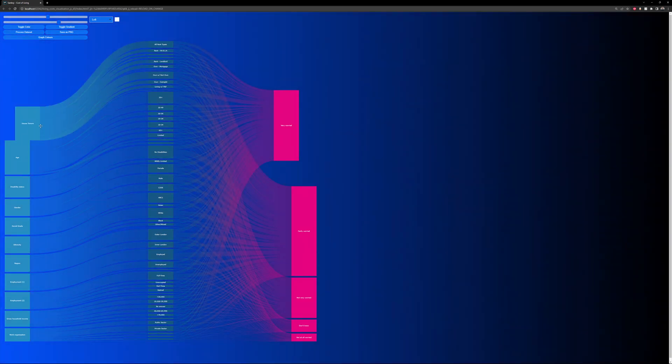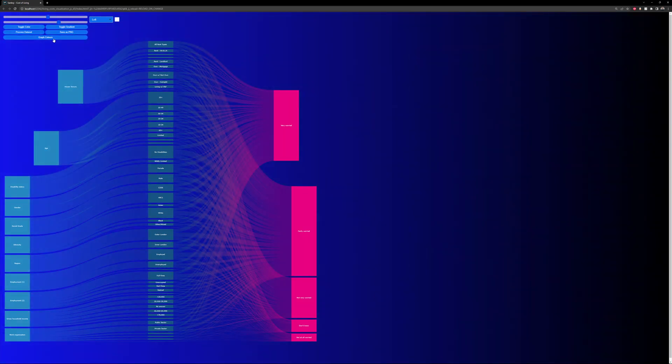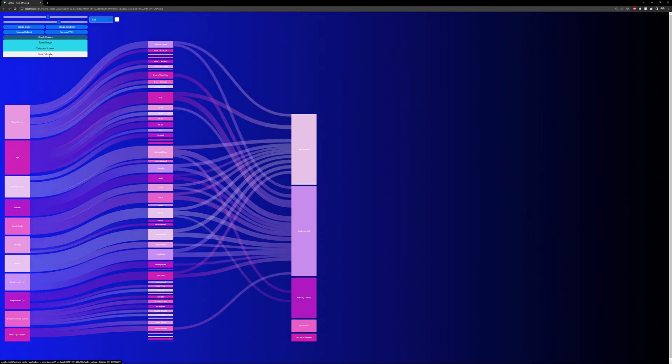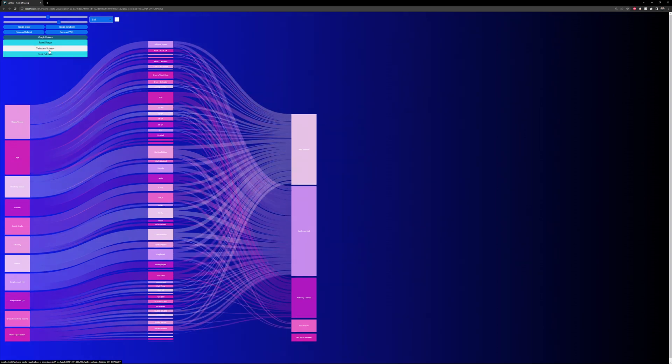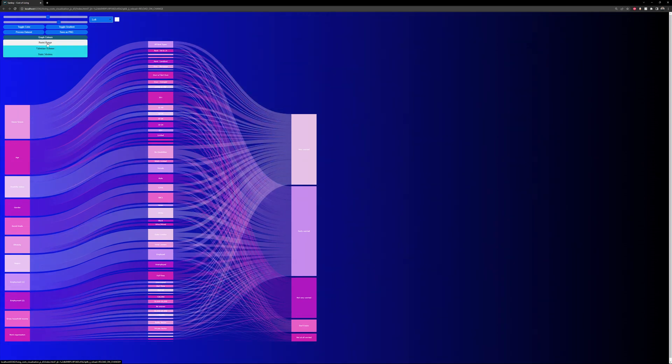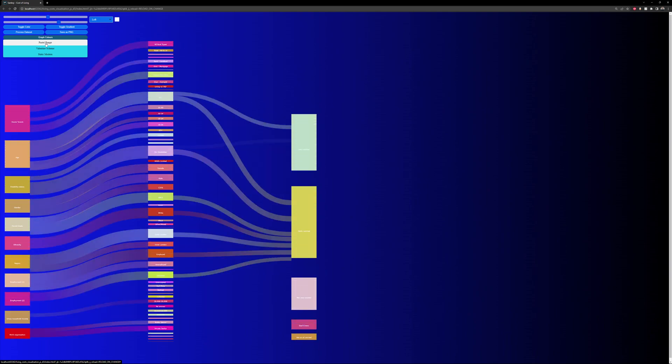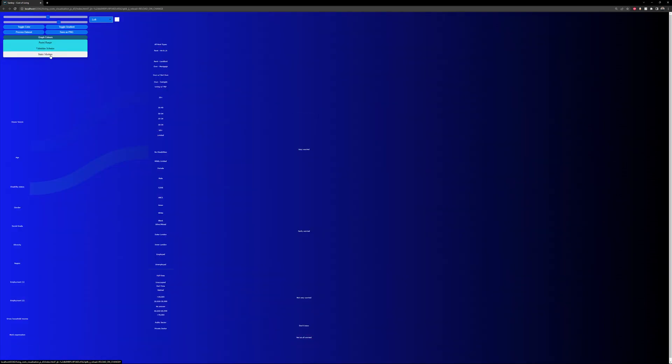The user can drag the nodes around and change the color if they want to. There's Static and Valentine, which are two separate schemes, and then Passtherange, which will create a random color set for all the nodes every single time.